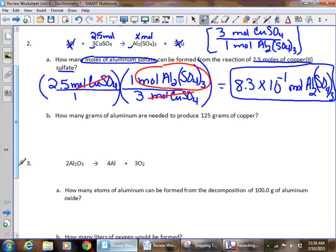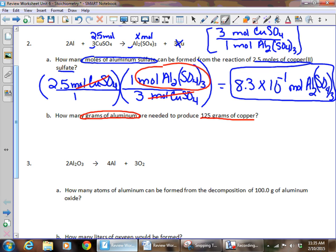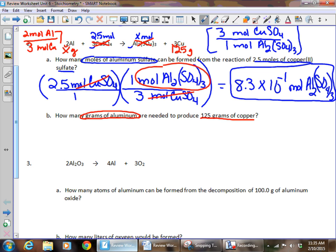The next problem asks how many grams of aluminum are needed to produce 125 grams of copper. Our unknown is grams of aluminum; it gives us 125 grams of copper. We label x grams of aluminum and 125 grams of copper in the equation. The mole ratio here is two moles of aluminum for every three moles of copper — very similar to the mole ratio from the recent lab.